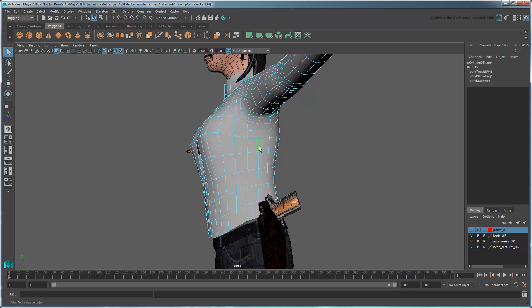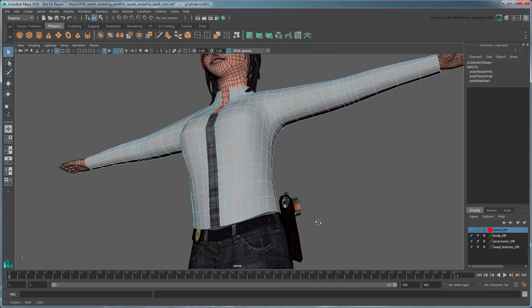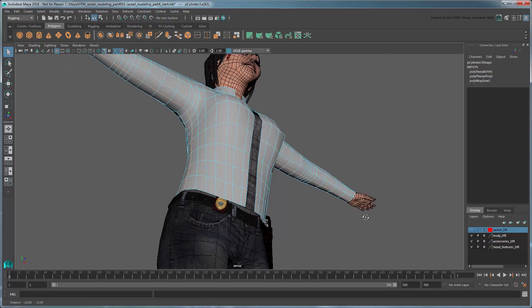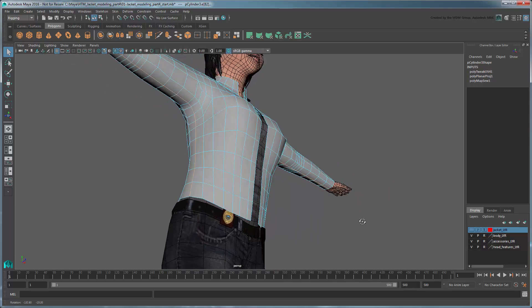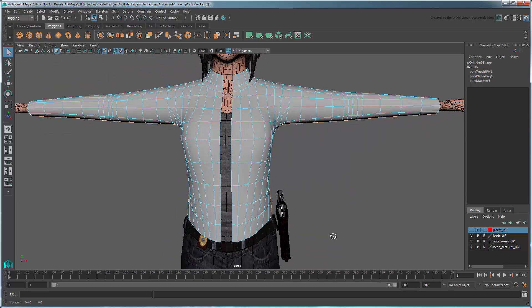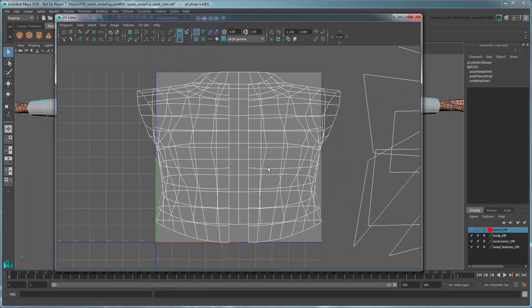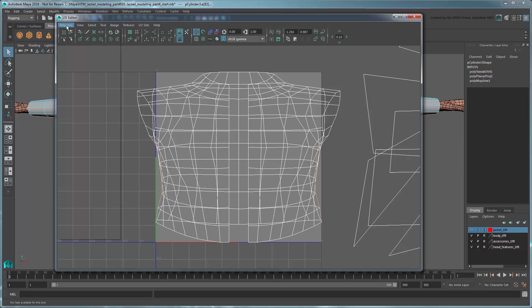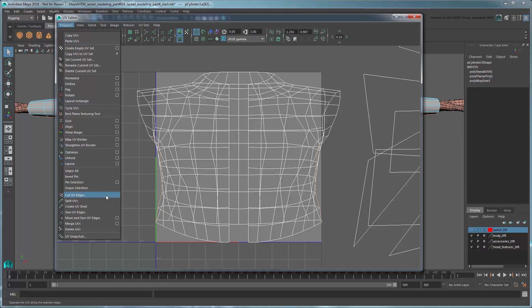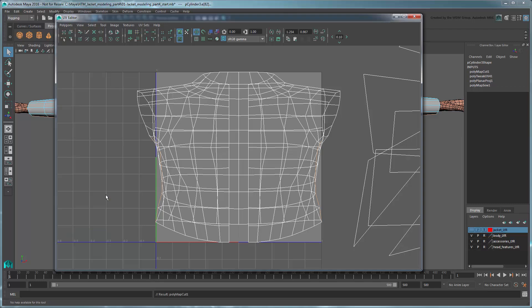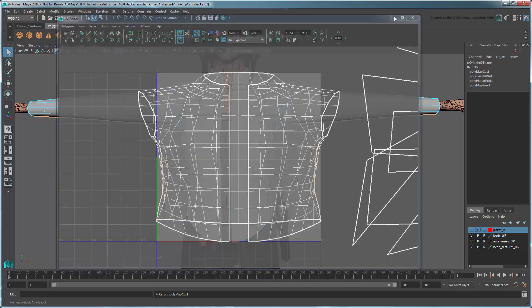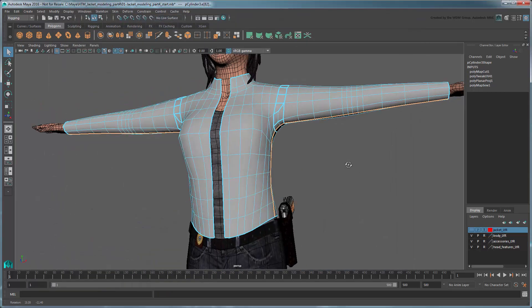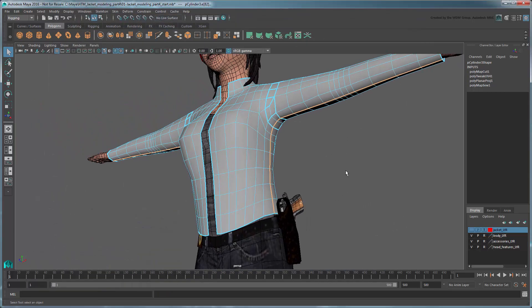Select these edge loops running along both sides of the torso. These will form our seam. In the UV editor, go to Polygons Cut UV Edges. At first nothing seems to have happened. However, turn on Texture Borders. All edges defining UV borders are now bolded, including the new ones you just created.